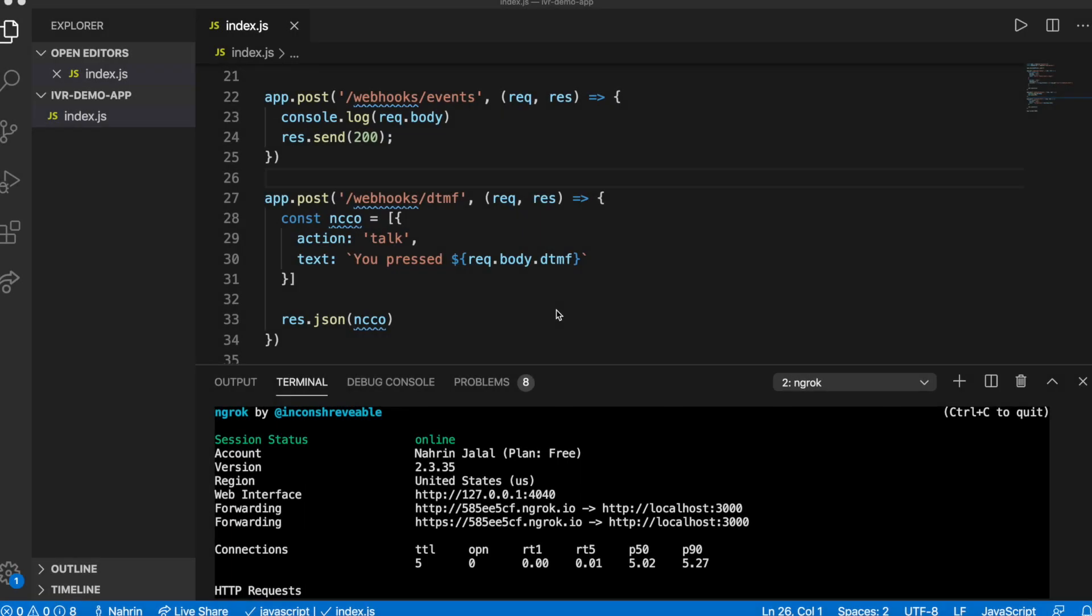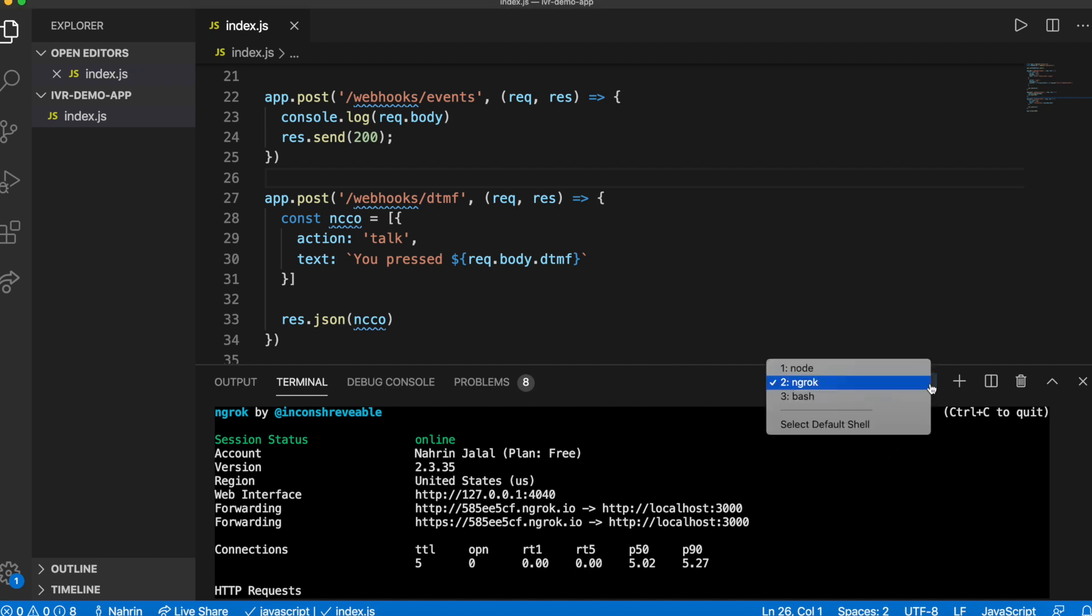In order to allow Nexmo to make requests to your app, you need to expose the code running on your local machine to the world. Ngrok is our tool of choice for this, and we've provided a great introduction to the tool that you can read to get up to speed if you haven't used it before. Be sure to check out the link for this in the description box.